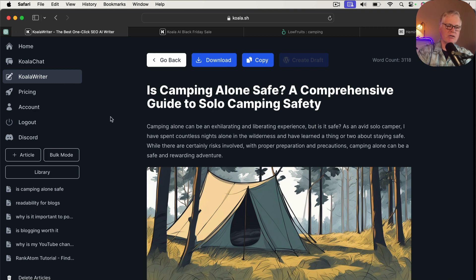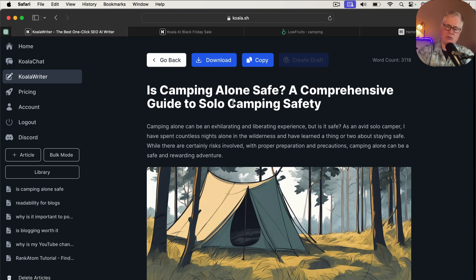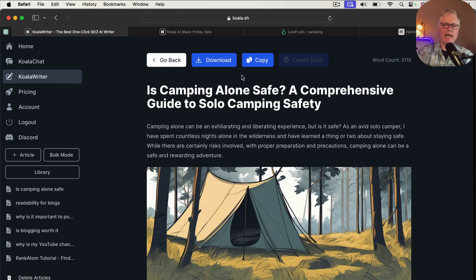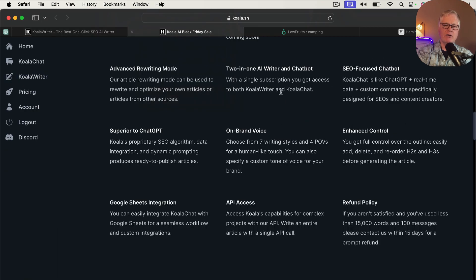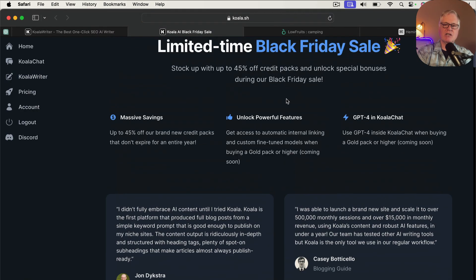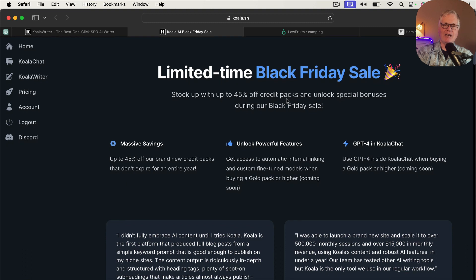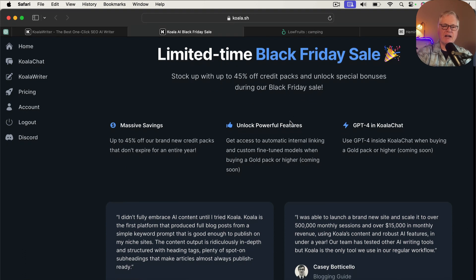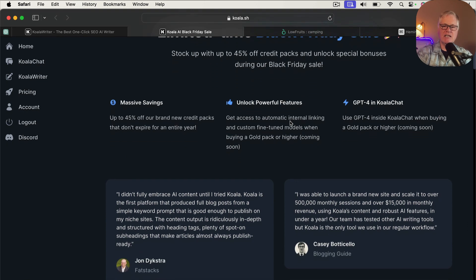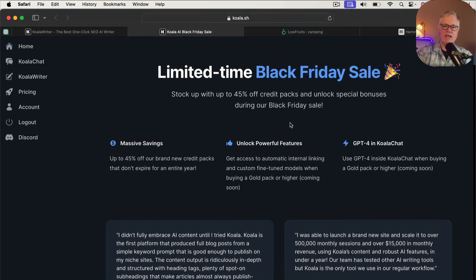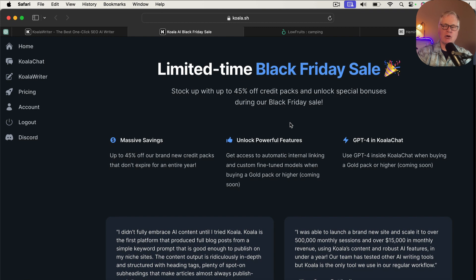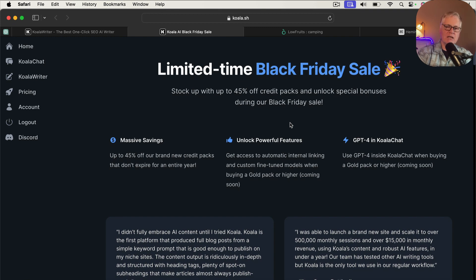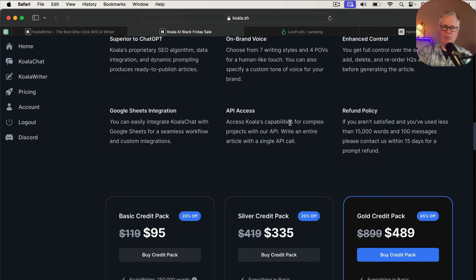So we've seen what Koala Writer can do. We can see how easy it is to write an article, a long form article. It also creates these articles quickly. So let's go ahead and look at the Black Friday sale. Because that's what you're wondering: how much is this going to cost me? Right now? There's a lot of detail in this Black Friday sale. So you're going to want to go to my link and click on that, go out to Koala Writer and read through this information.